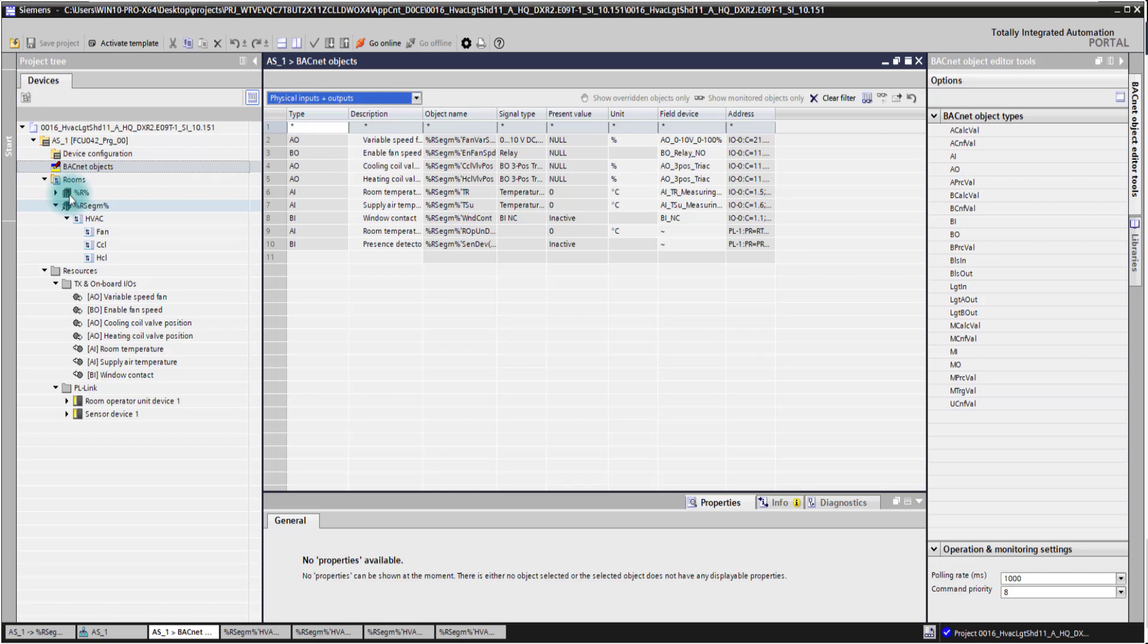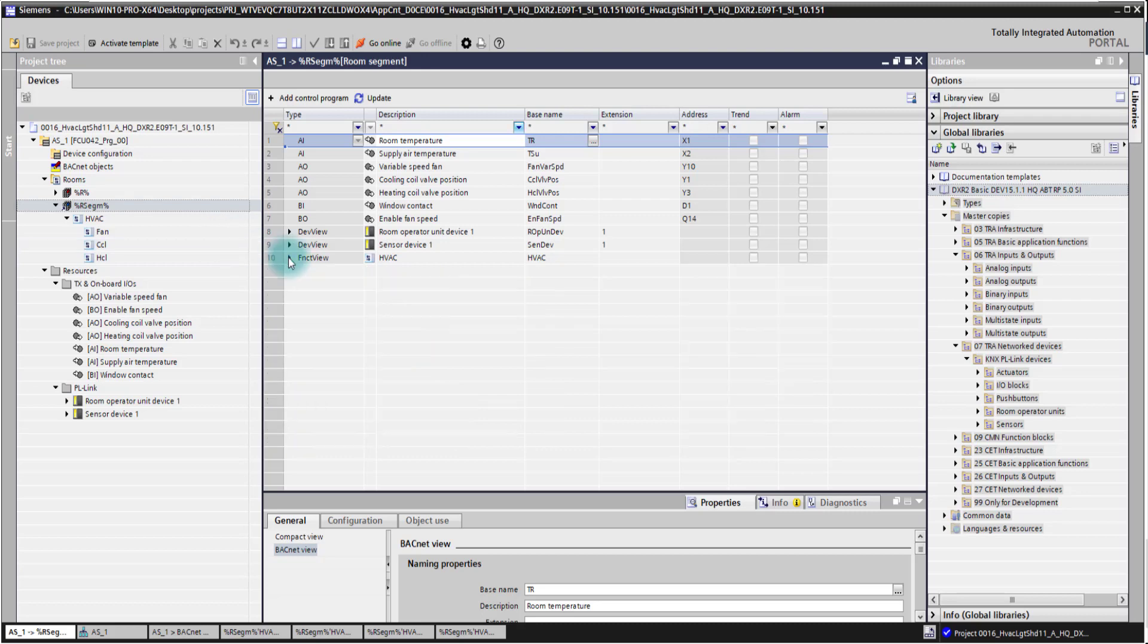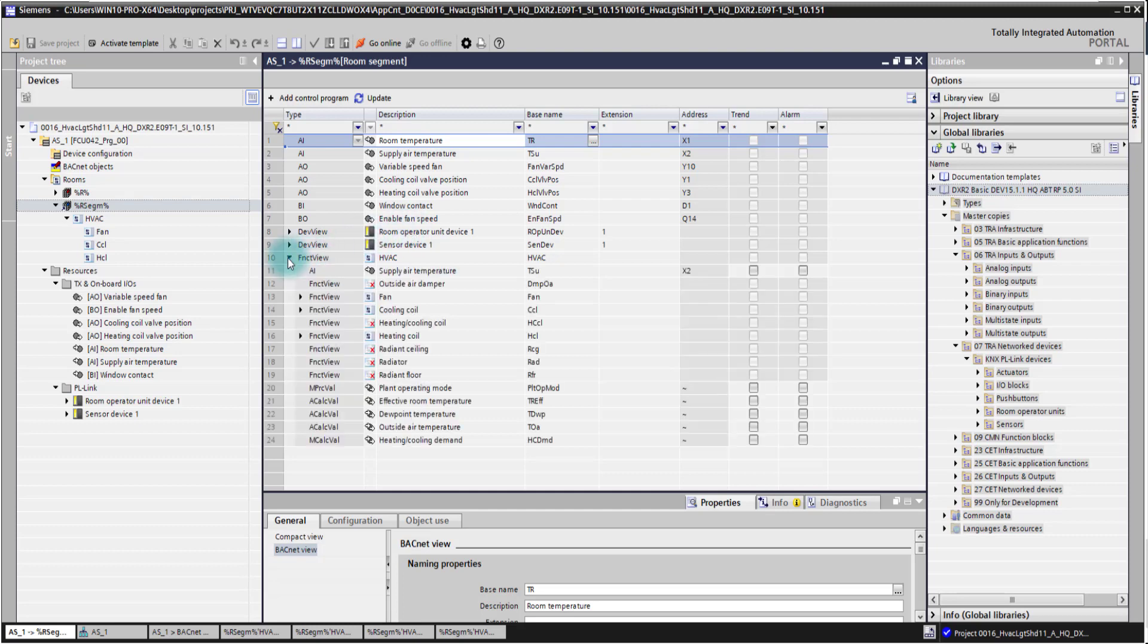The room segment editor is the most important one in the room programming because it shows you a nice overview about the different IOs connected to it, the different PL link devices, and the different application functions in your application template. You see here also again the addresses where the points are connected to on the board. You can also create here very easy trend and alarms. This we will explain in another video.